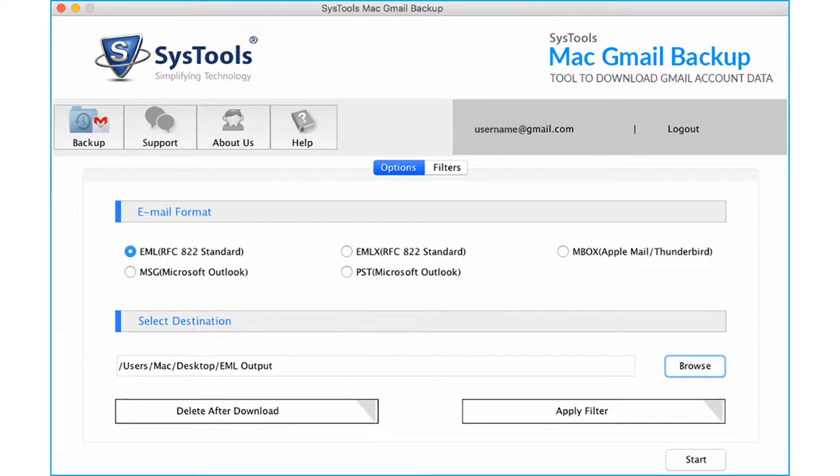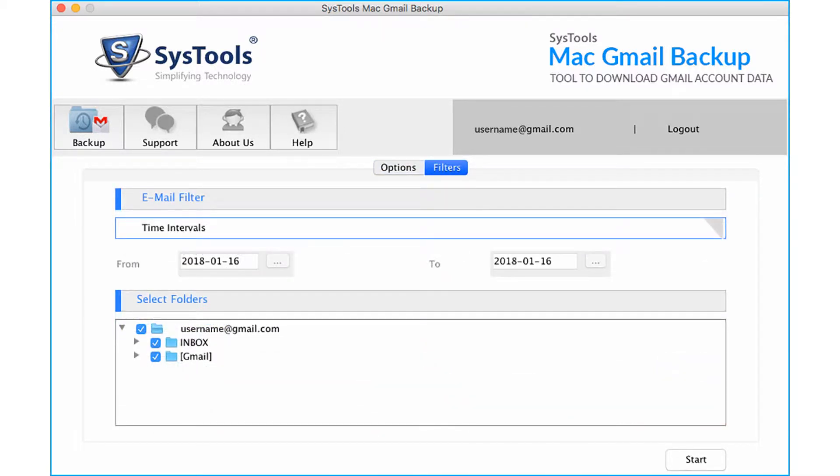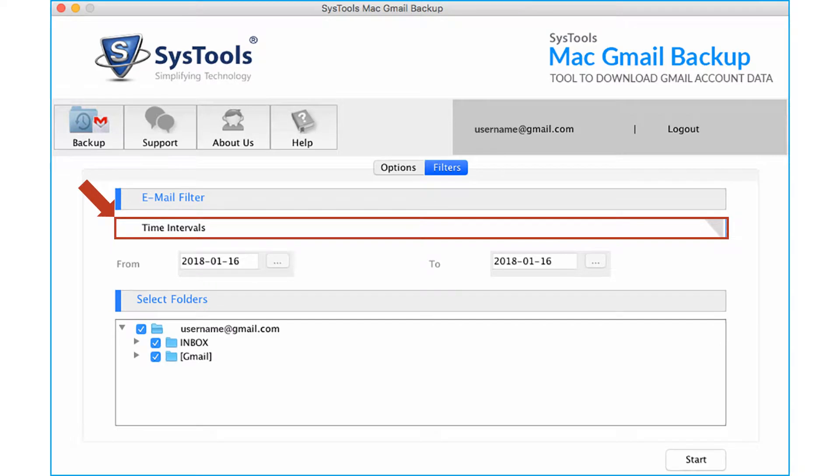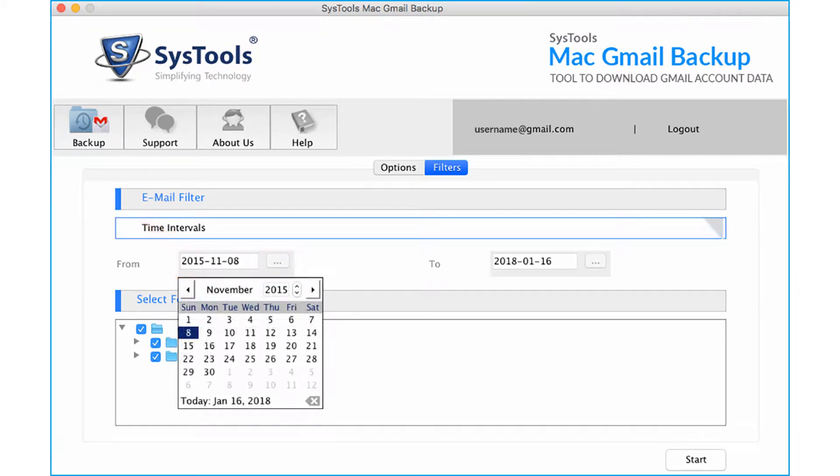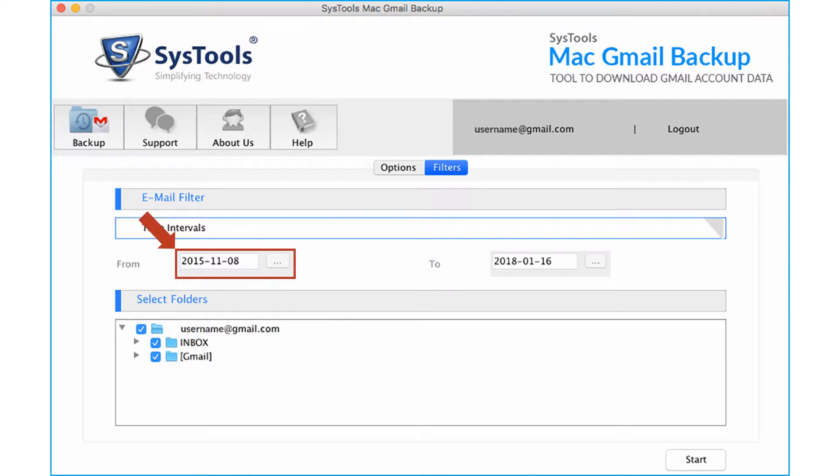Then click apply filter button. Then you can see further filtering options like date filter and folder filtering options. Click the time intervals checkbox option, and from the drop-down choose the dates to filter mails according to certain date range.